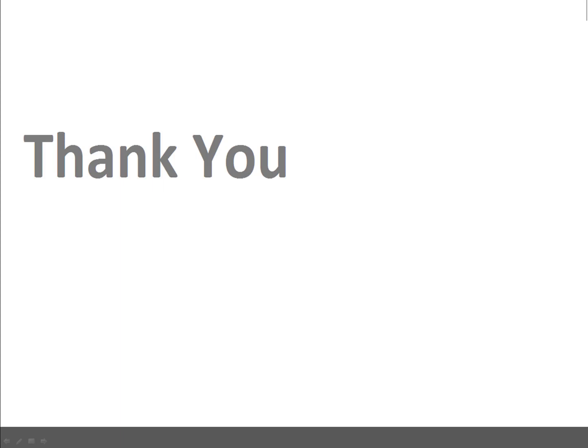That's it in this session. If you have any query or any suggestion, just leave a comment on my YouTube channel. Thank you.